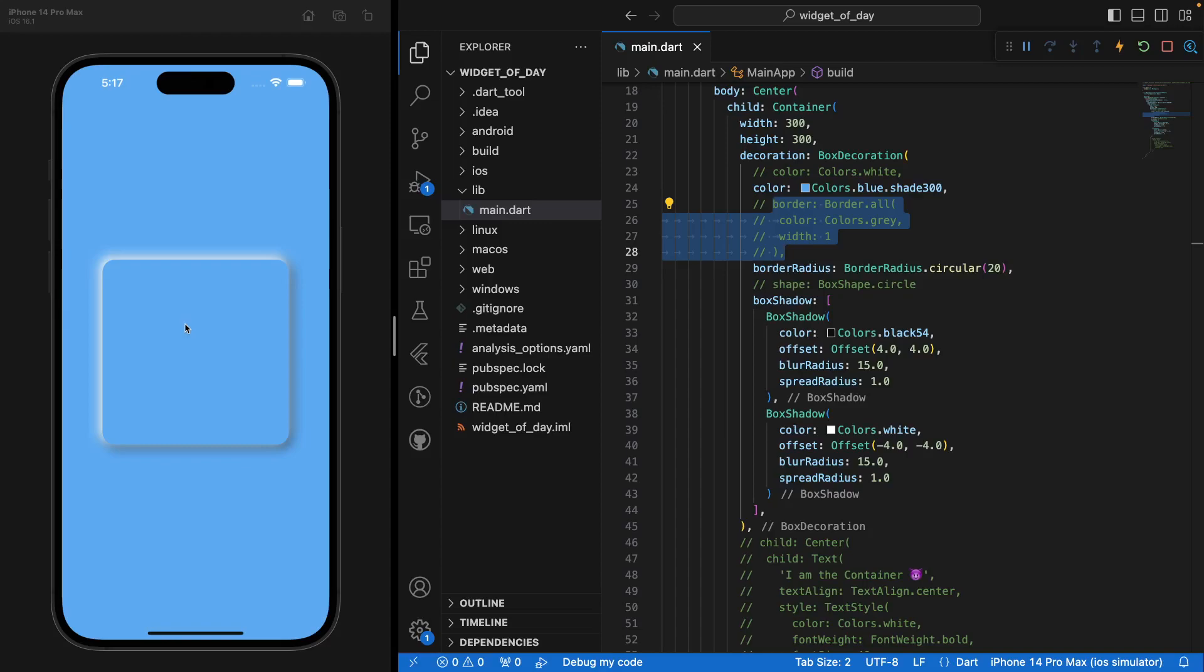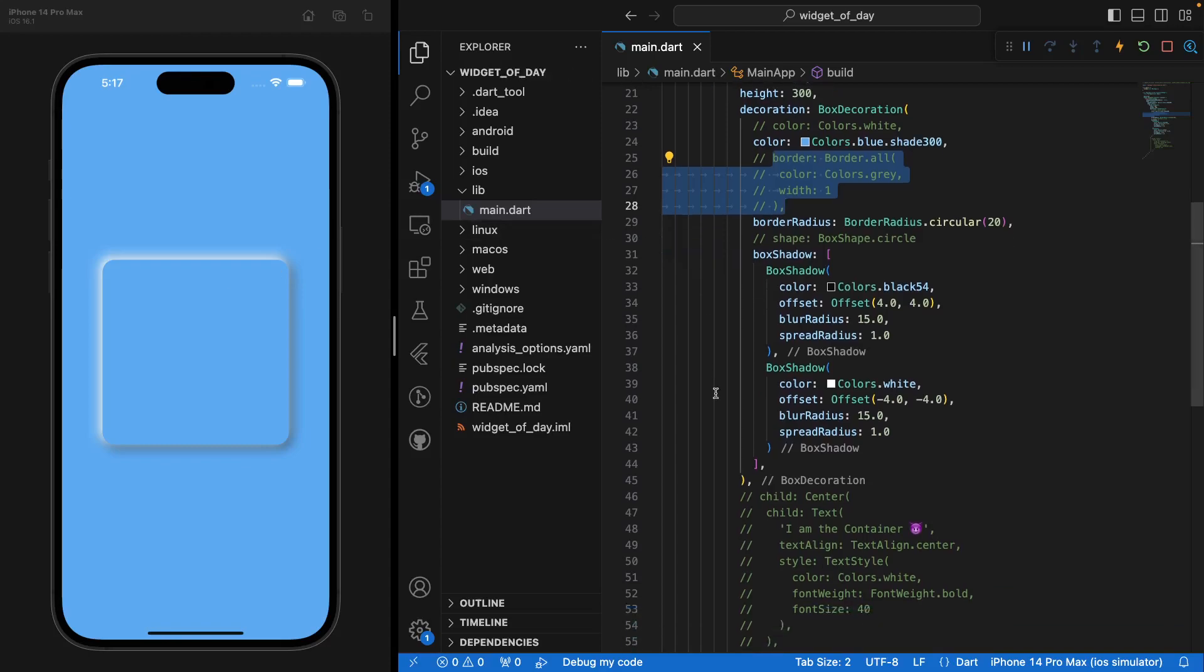You can make it more transparent, a see-through kind of effect. It's really nice. So once you have your Container like this, you have a lot of different other parameters that you can go through.